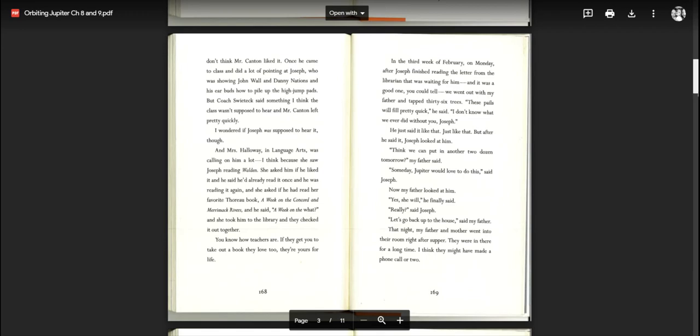And Mrs. Holloway in language arts was calling on him a lot. I think because she saw Joseph reading Walden. She asked him if he liked it. And he said he'd already read it once and he was reading it again. And she asked if he had read her favorite Thoreau book, A Week on the Concord and Merrimack Rivers. And she took him to the library and they checked it out together. You know how teachers are. If they get you to take out a book they love too, they're yours for life.